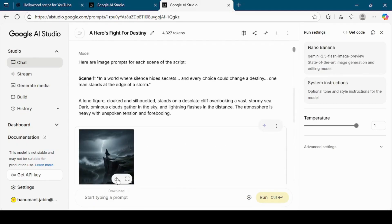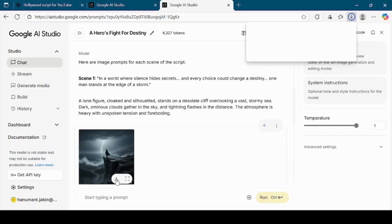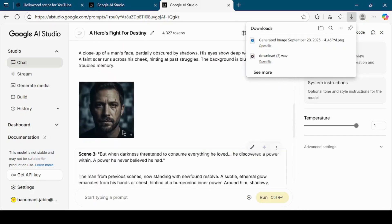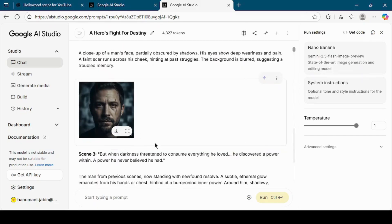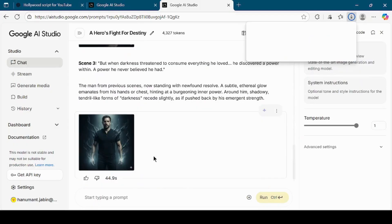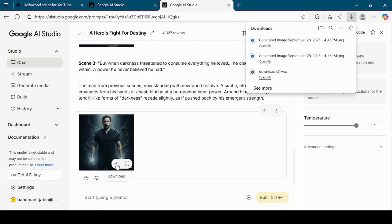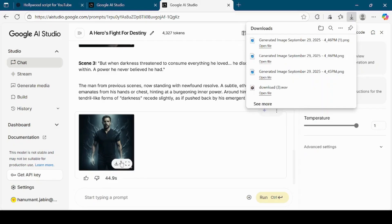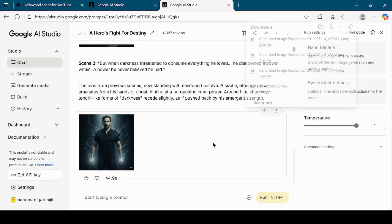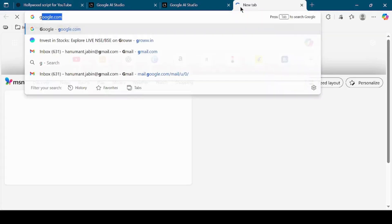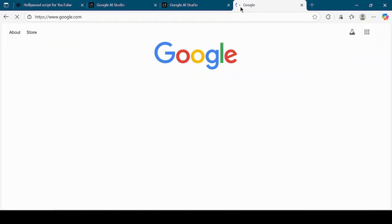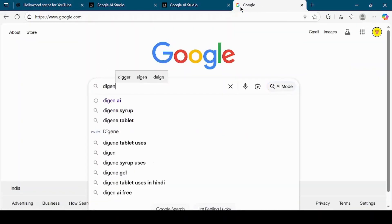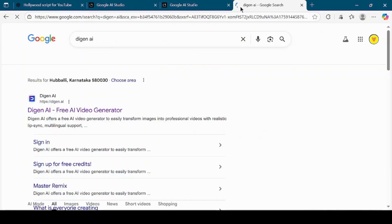Once all the images are ready, download each one onto your computer. These images will form the visuals for our video. The next step is to animate these images into video clips. For that, open a new browser tab and search for Digin AI.